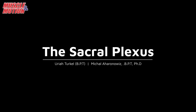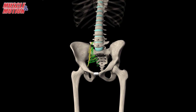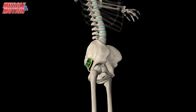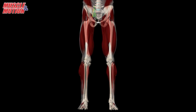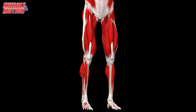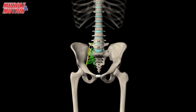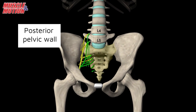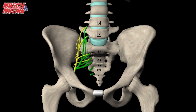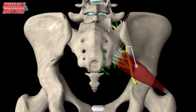The sacral plexus is a network of motor and sensory nerves that innervate the muscles and skin in the pelvis and lower limbs. It is located on the surface of the posterior pelvic wall, anterior to the piriformis muscle.